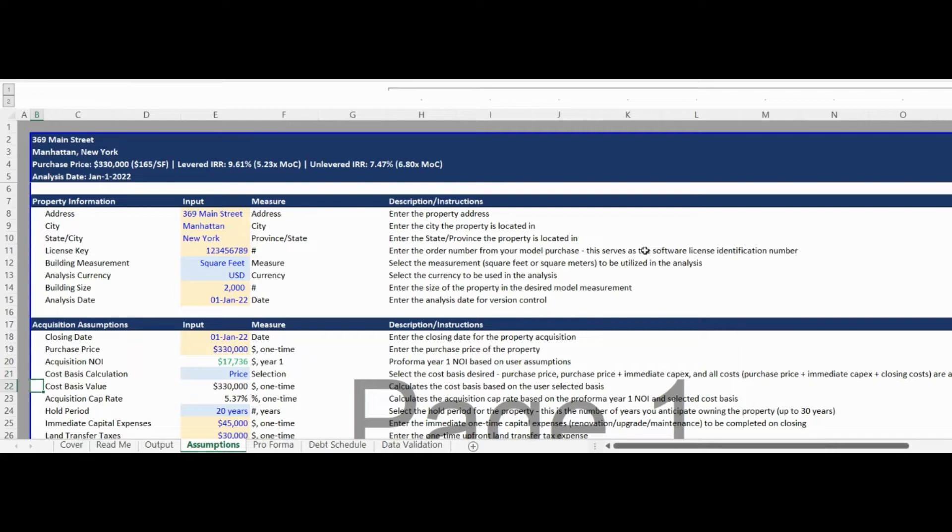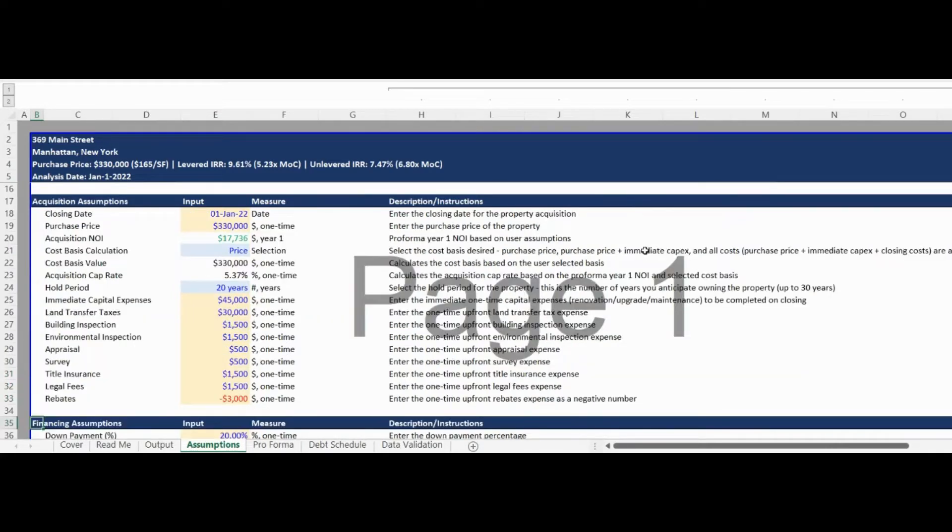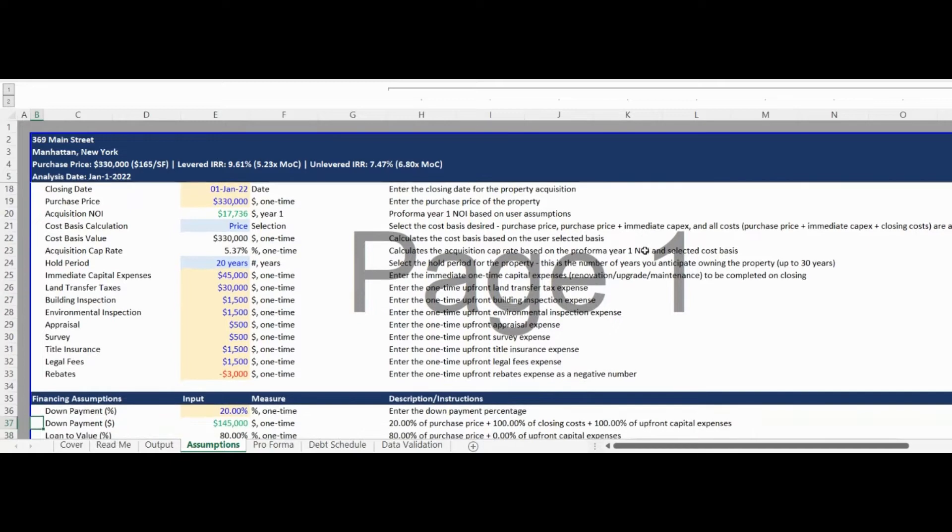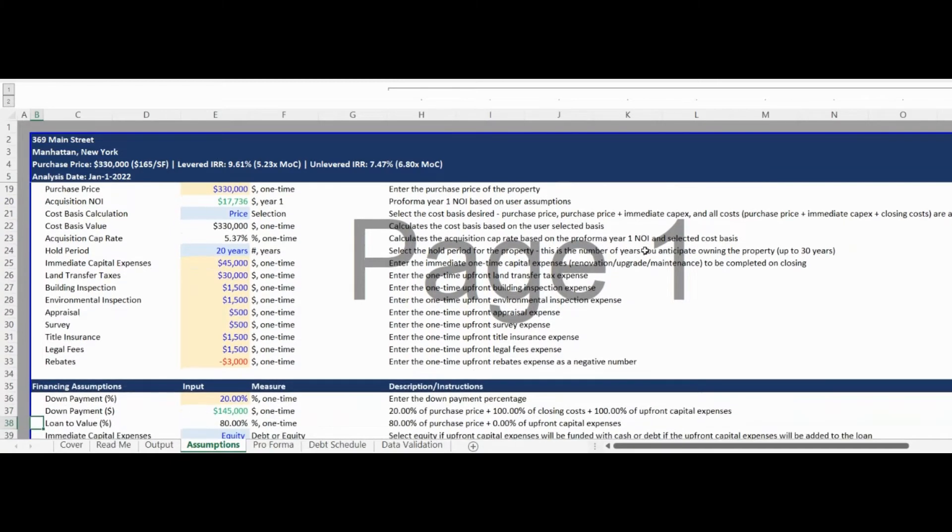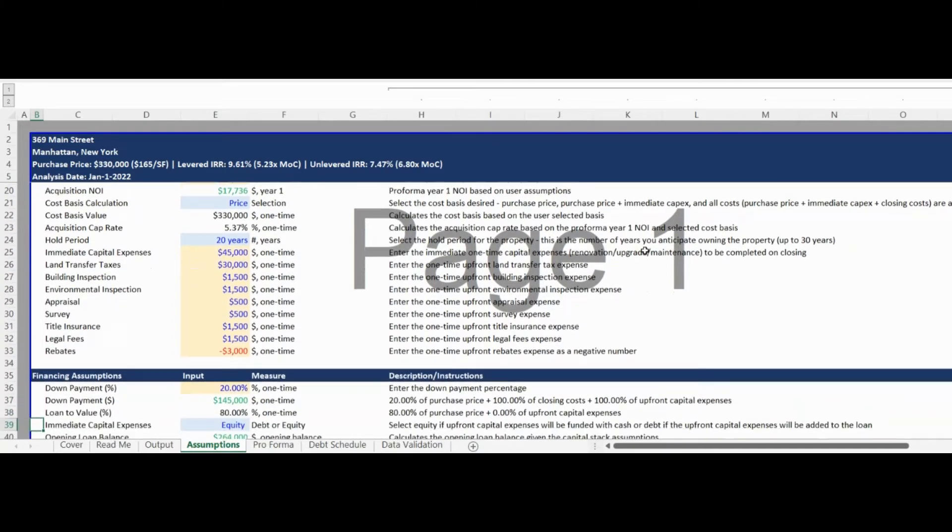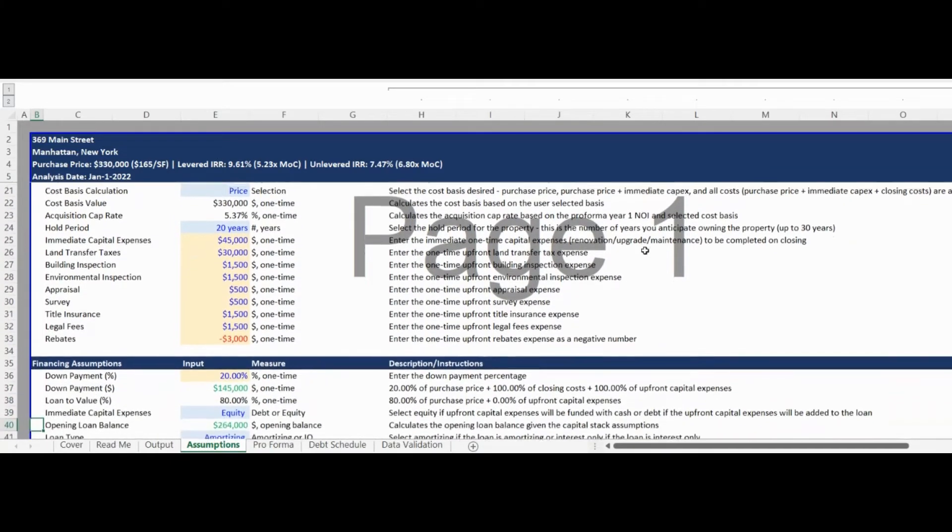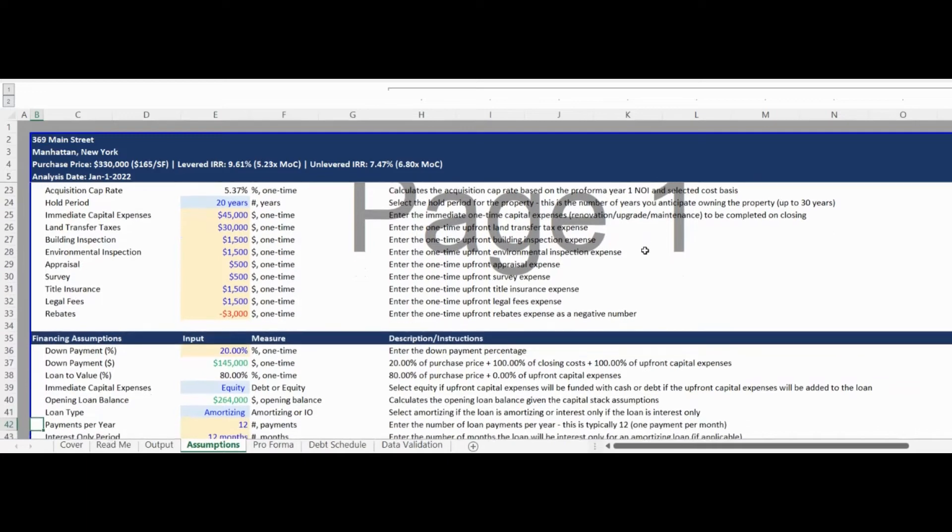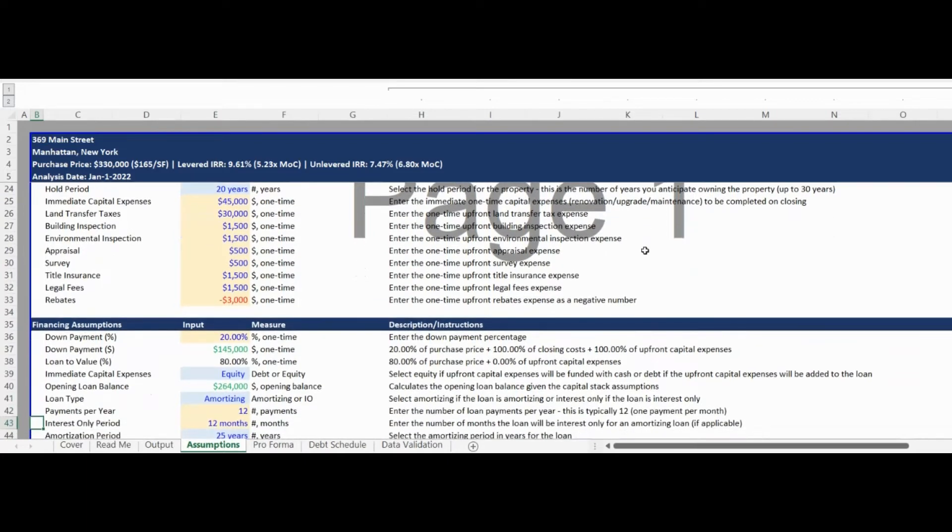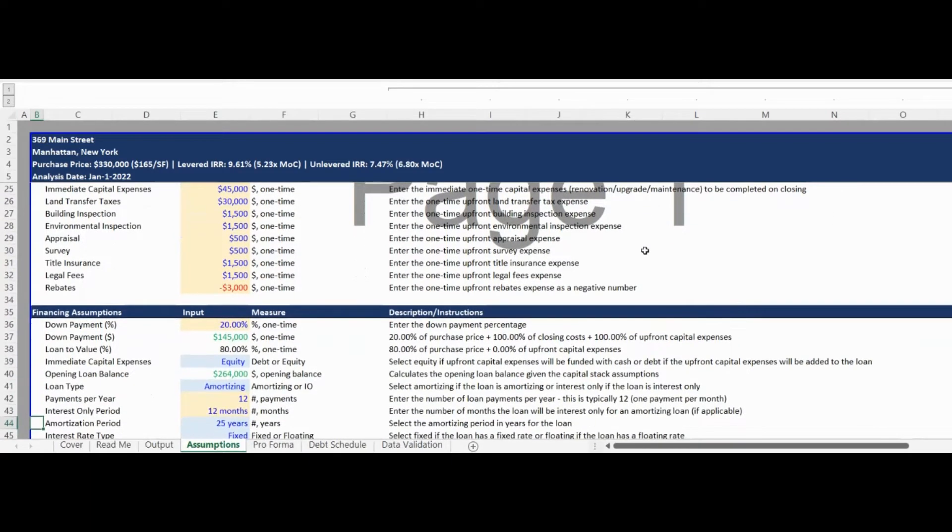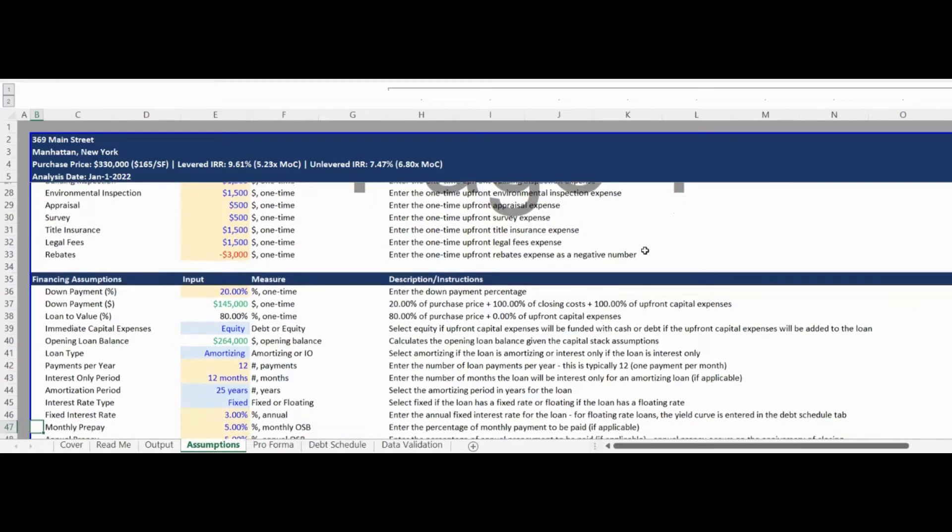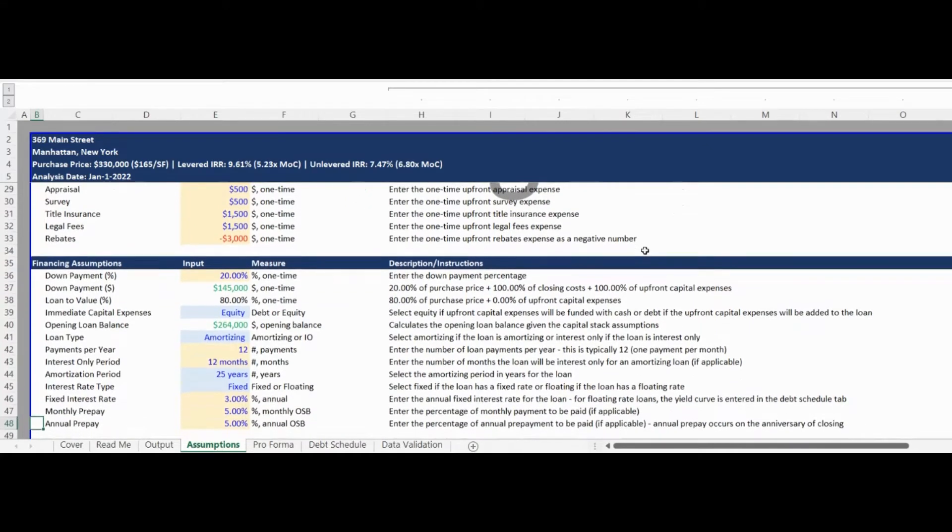The third Assumptions section is for financing assumptions. The model has a dynamic debt schedule that allows for amortizing and interest-only mortgages, an amortizing loan with an interest-only period if applicable, fixed or floating interest rates, as well as the ability to utilize monthly and annual prepayments.